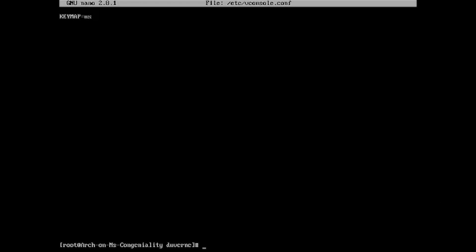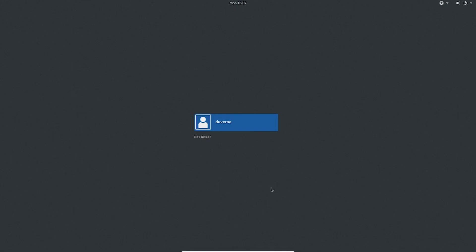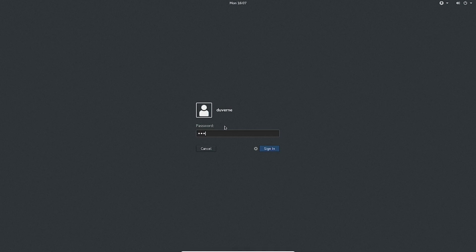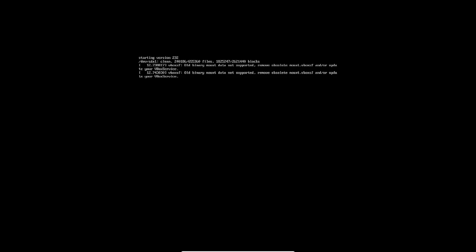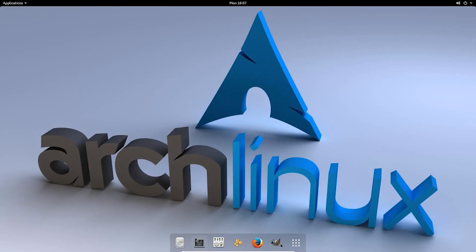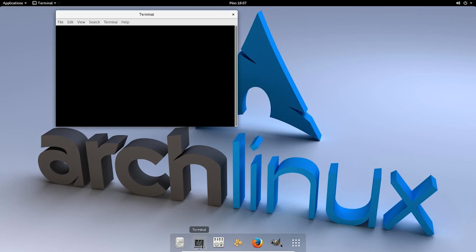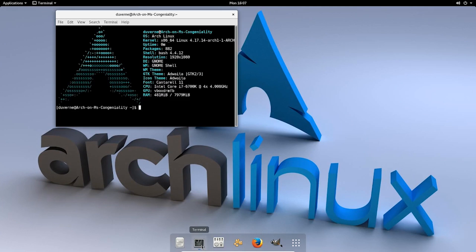So that should pretty much have it. And now we can just reboot. So to reboot, you just type reboot. Alright. We'll be logged in. Cool. And there we are.